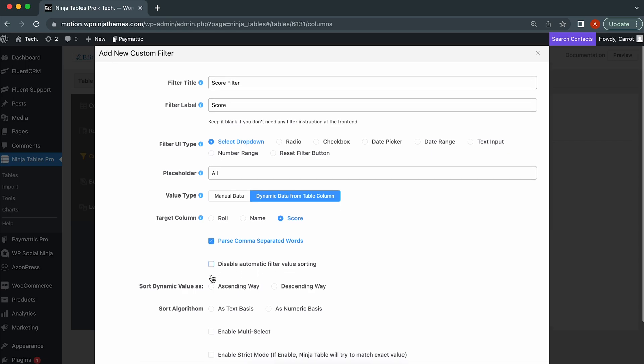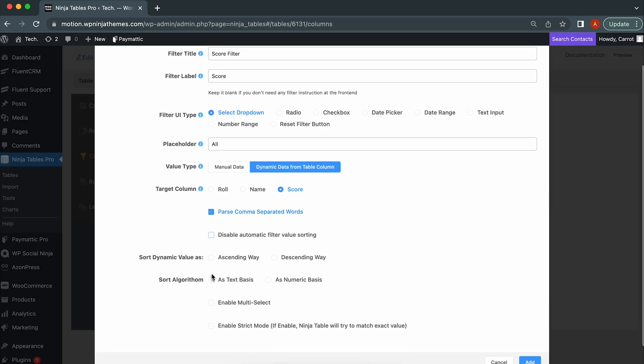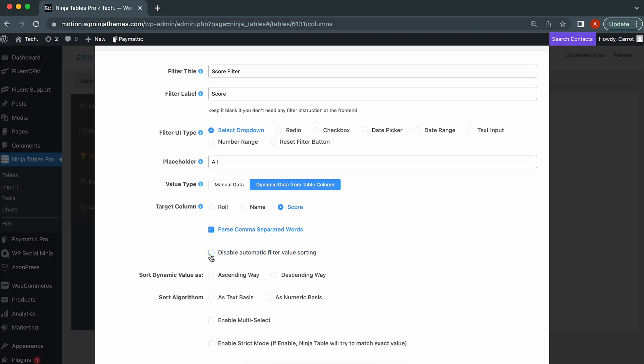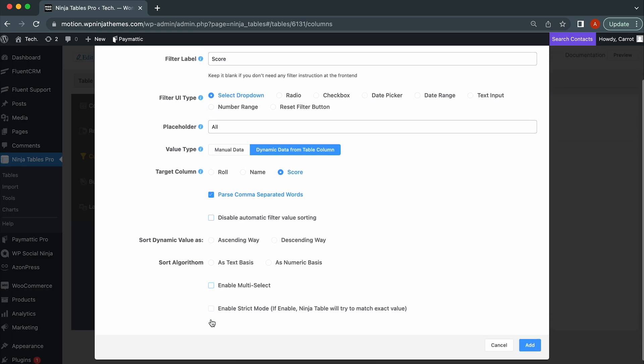Disable Automatic Filter Value Sorting. By default, value sorting is disabled. Selecting this option activates value sorting. If Disable Automatic Filter Value Sorting is unchecked, you'll find these two options.